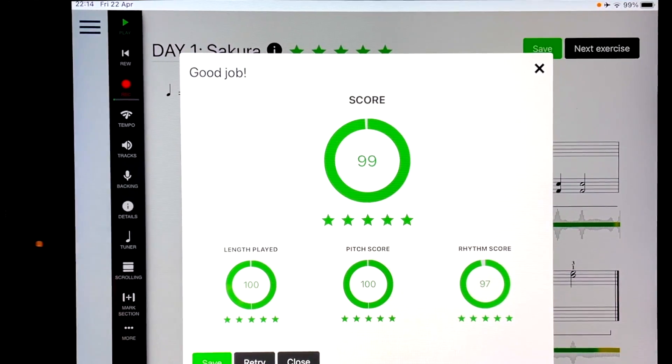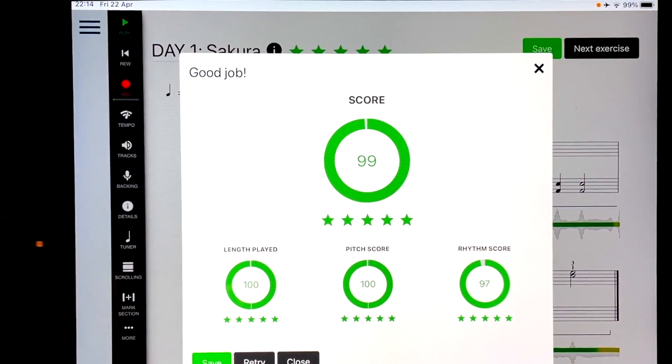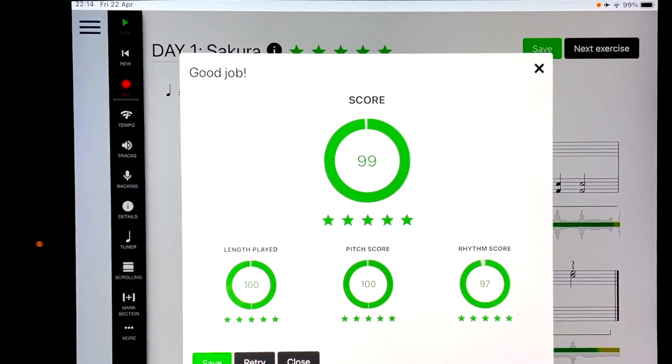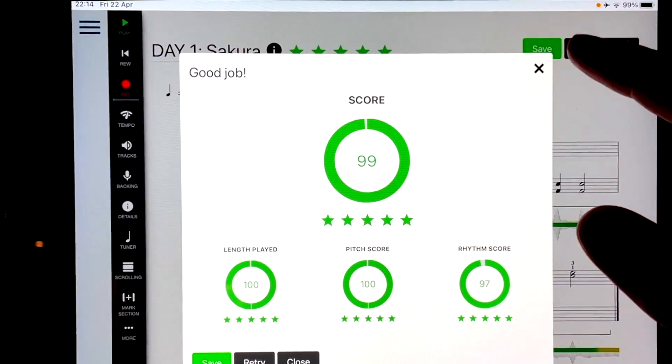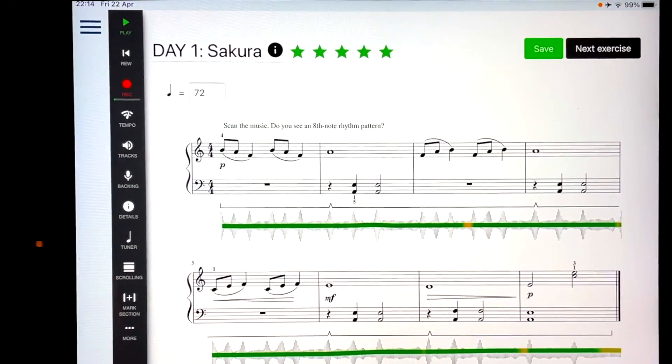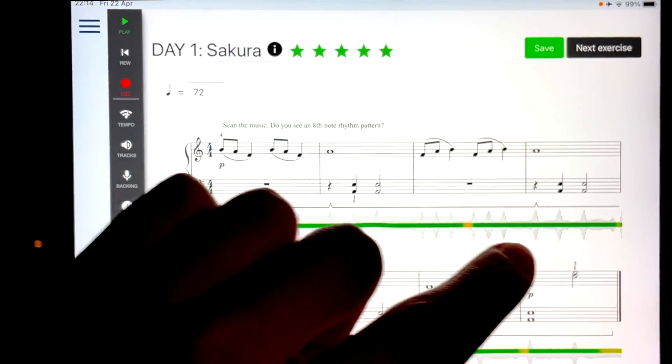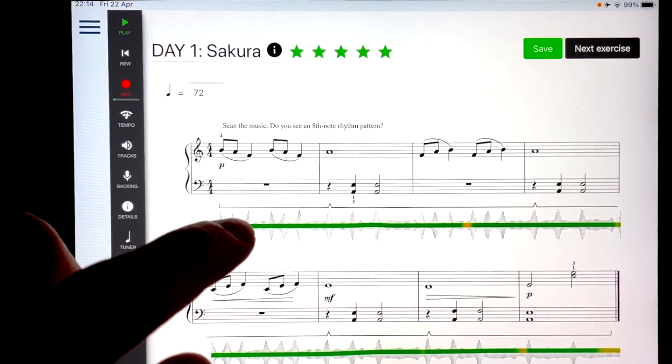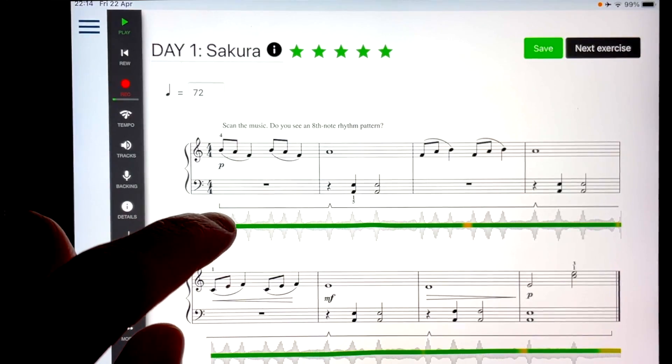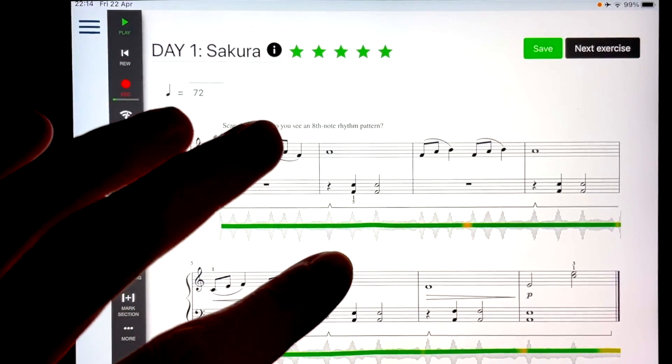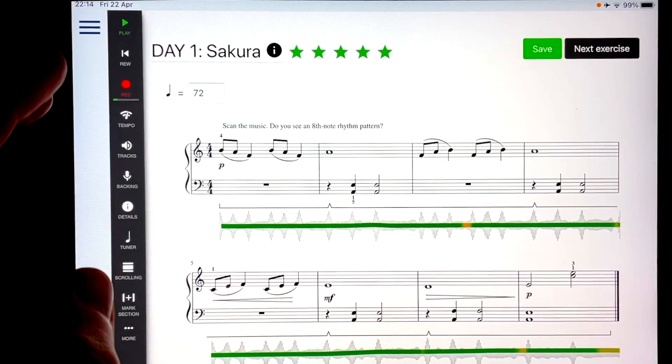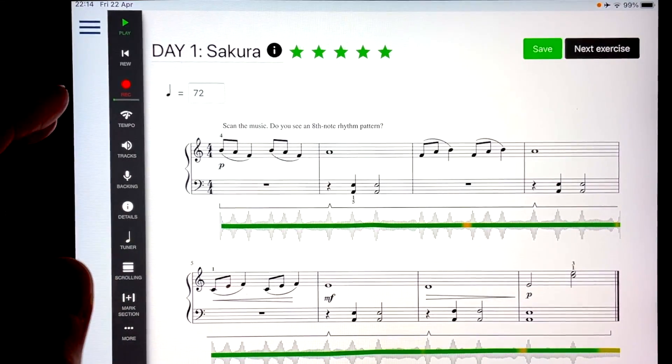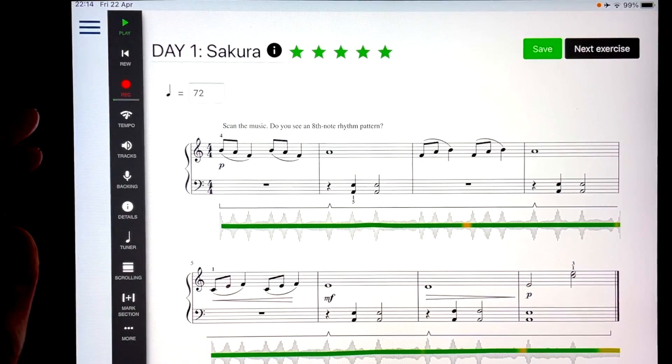And then it gives you a score in the end. So now it tells me that my pitch was 100%, but the rhythm was 97%. The length played was 100%. And my final score is 99%. Now, if I exit this, you can see this big green line here. And the green line, if it's green and straight, it means you were playing the right notes and rhythms. And if you make mistakes, the green line is going to go up and down. And if it goes yellow, it's a small mistake. If it goes red, it's a really bad mistake. So that's how you can kind of tell where you made the mistake.